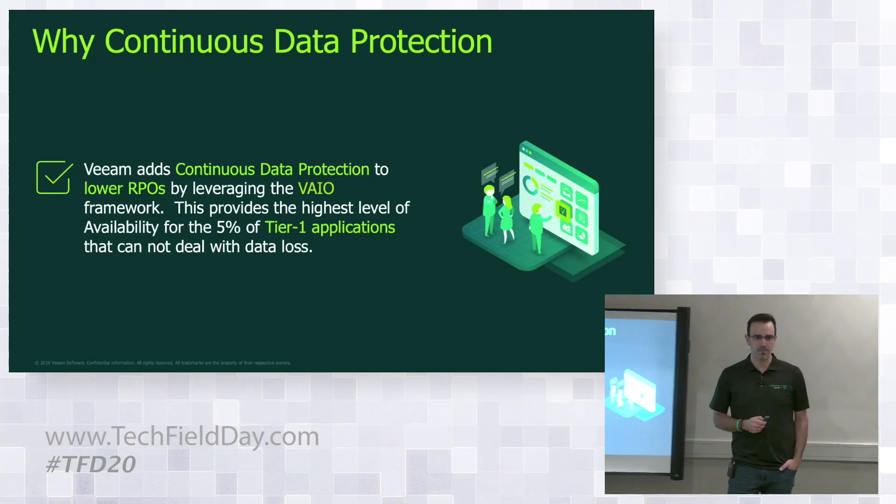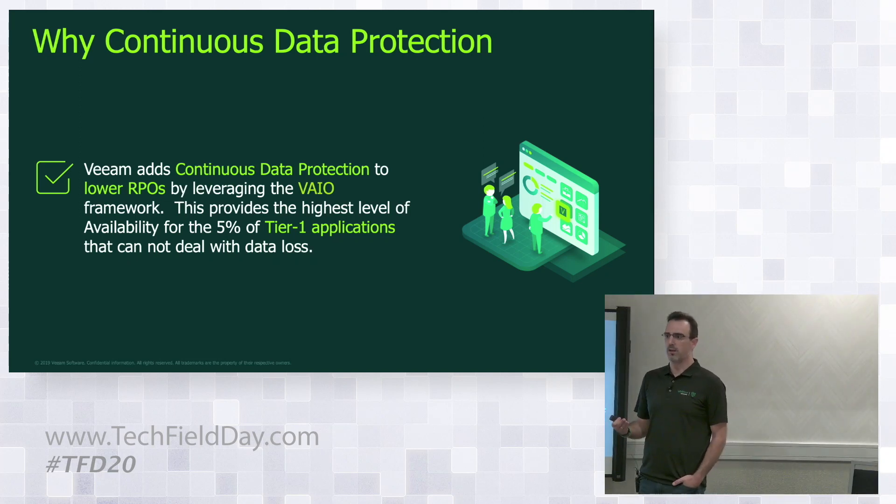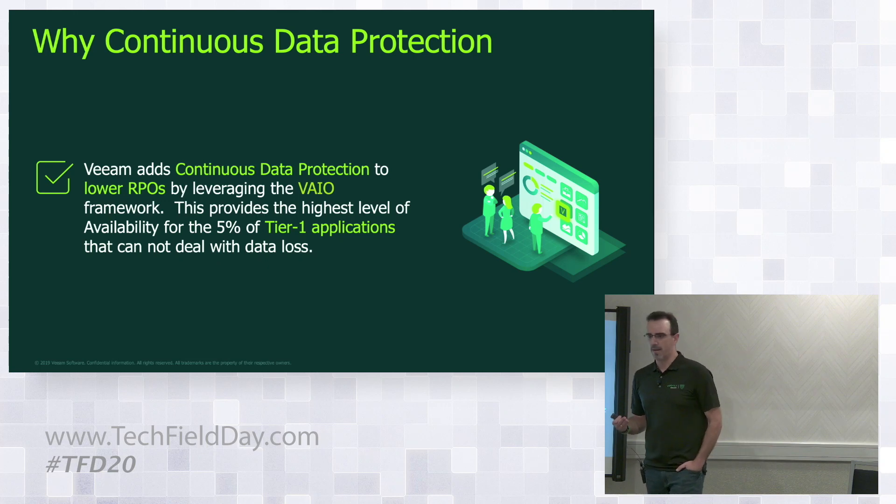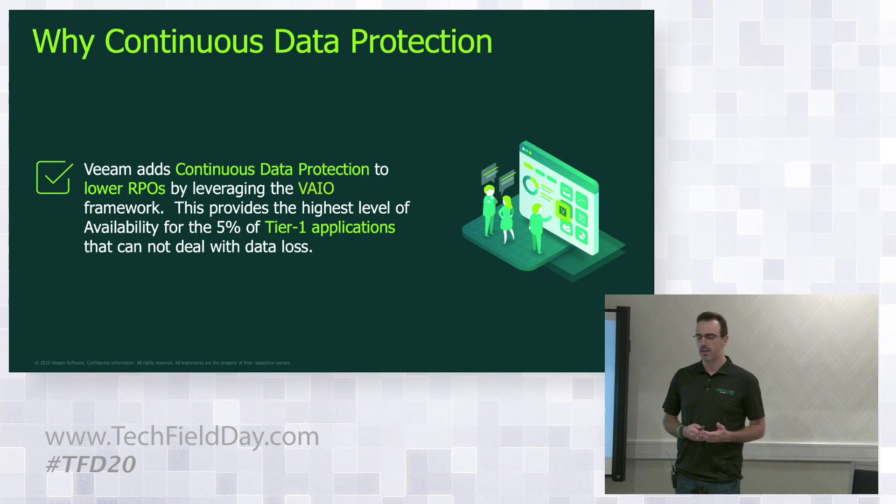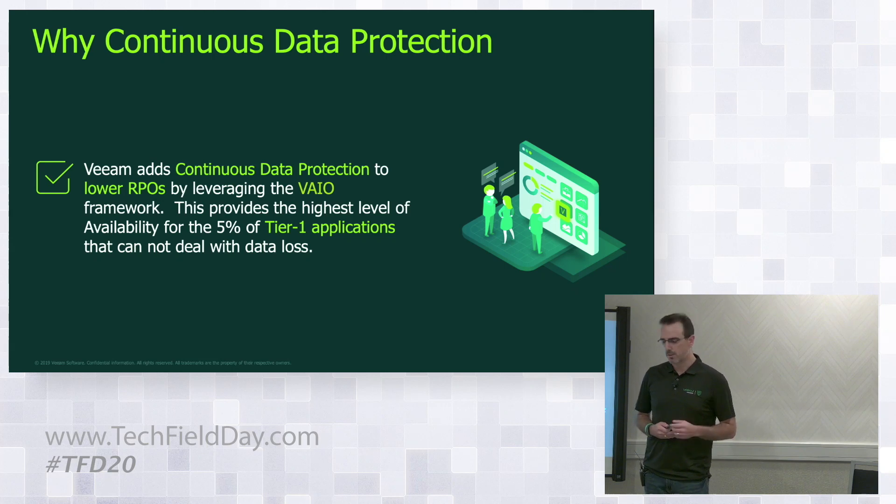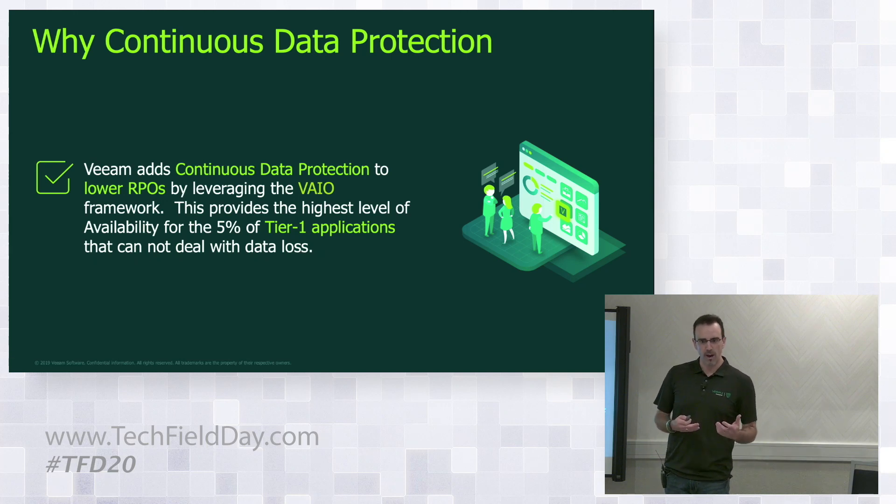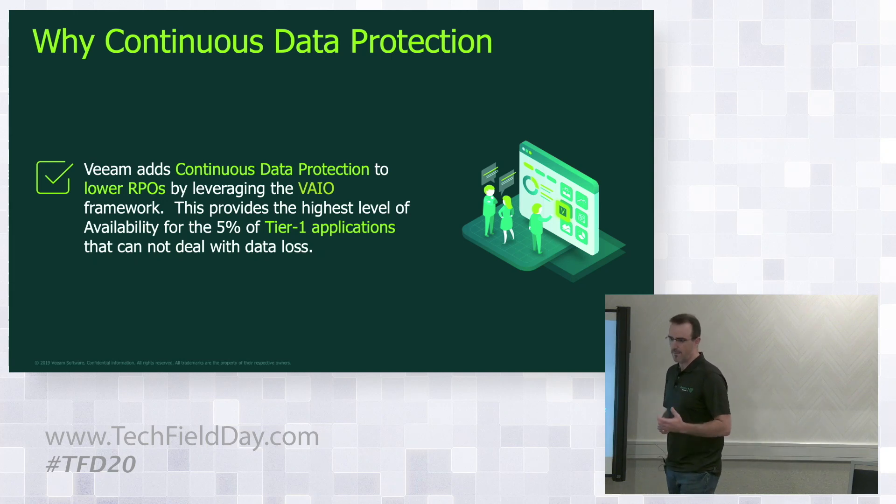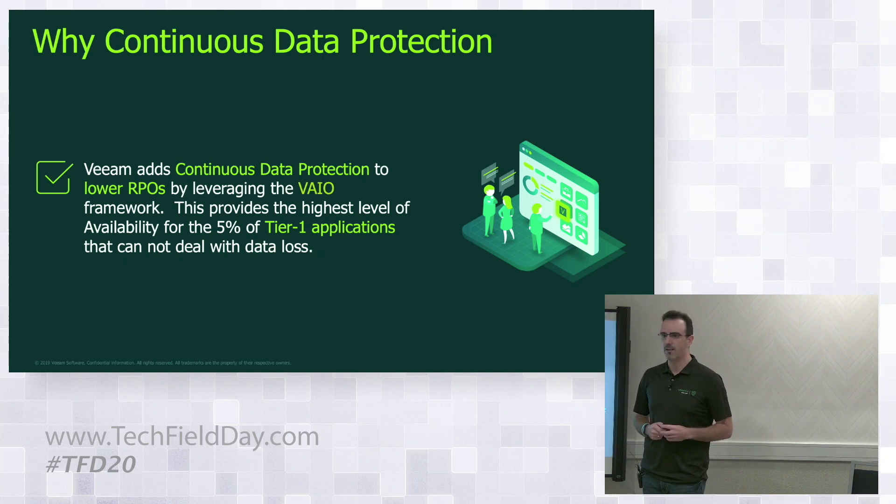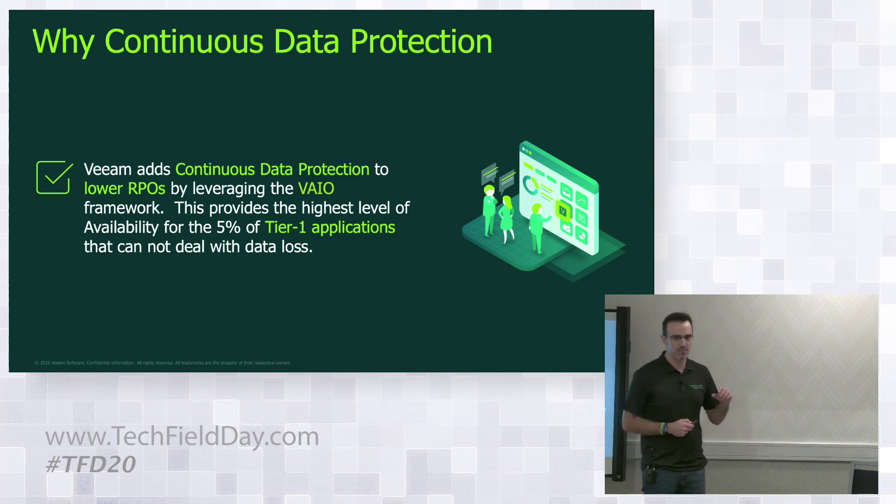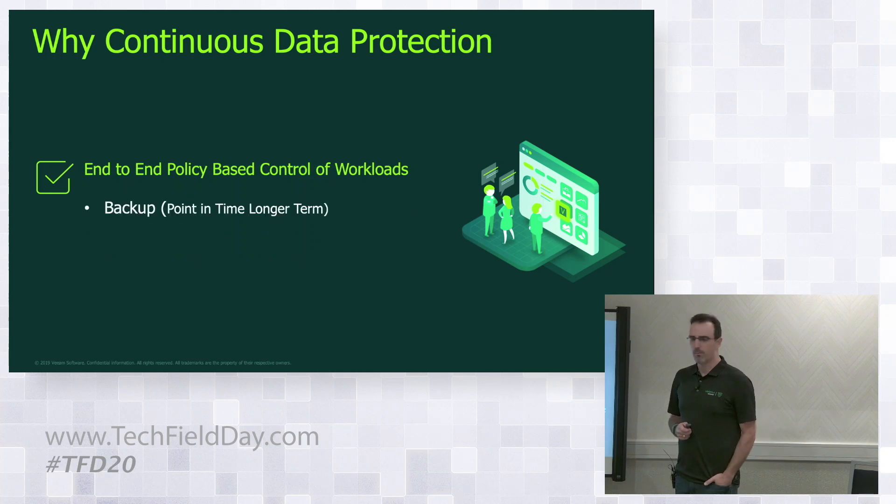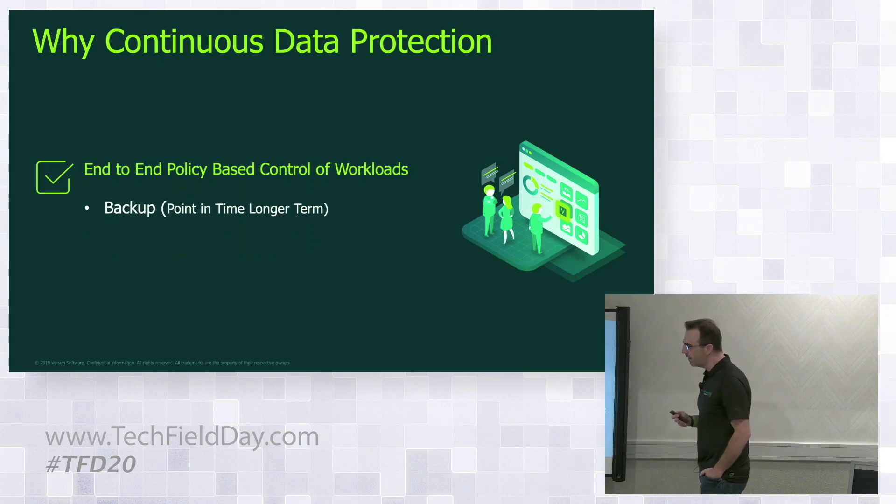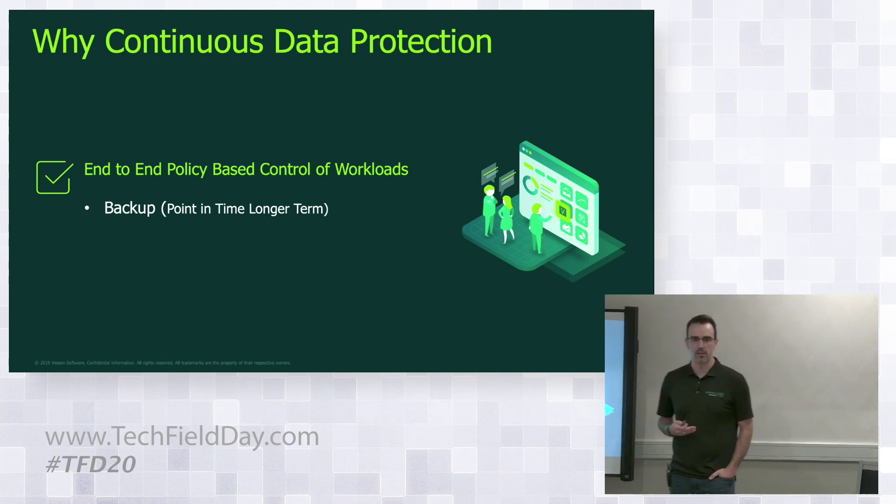So why continuous data protection? We understand today that data is becoming more critical and certain workloads are becoming more critical. It's all about categorizing of your data these days, categorizing your workloads, understanding that you've got tier one applications and you might need to recover that data quicker. So we're talking about lower RPOs. Previously if you're taking a point in time snapshot once a day, the RPO is 24 hours. We can get that down to 15 minutes with traditional snapshot based backups, but what we're looking at with continuous data protection is looking at that top tier.